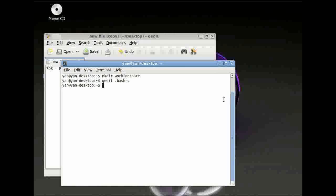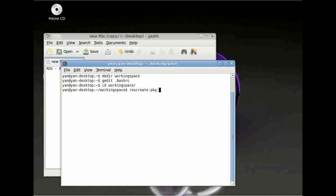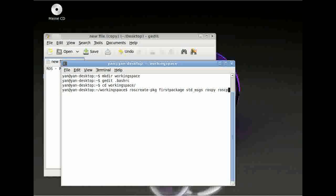Next thing we have to do is change directory into our working space and then we can create our first ROS package. Type roscreate-package followed by our package name. Let's call it first_package for example. After this, we have to type in our dependencies. We have got a few standard dependencies. At the beginning we use standard messages, ROSPY for Python and ROSCPP for C++.